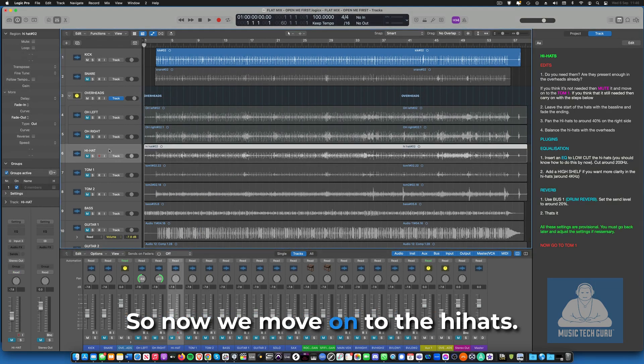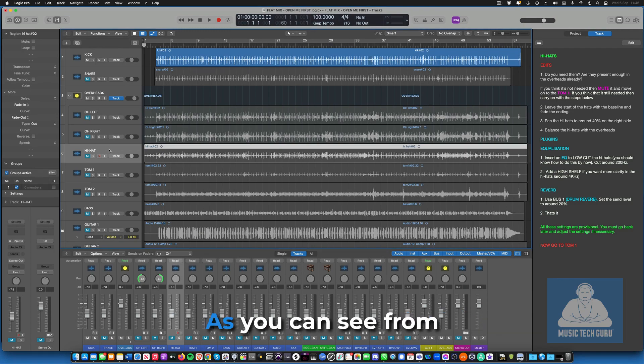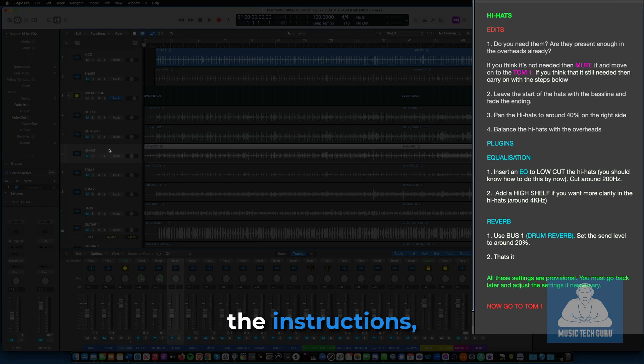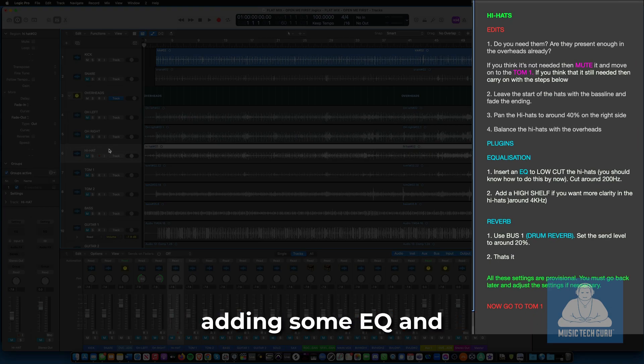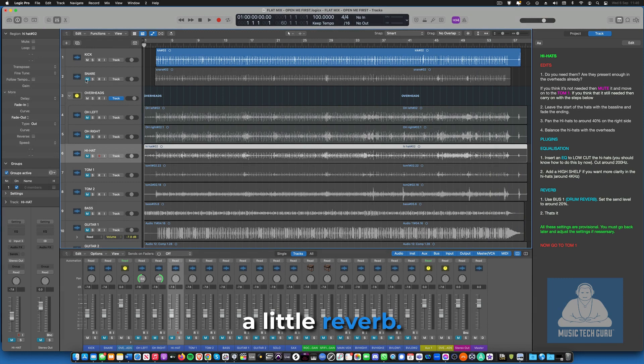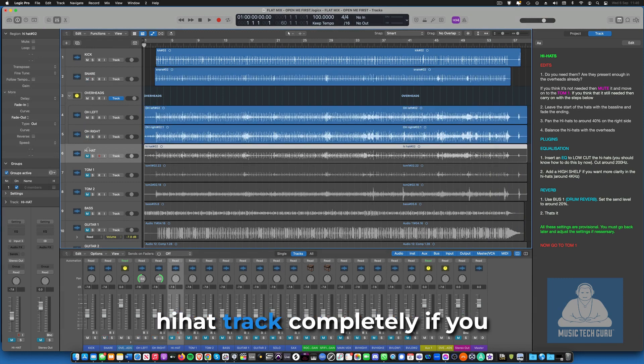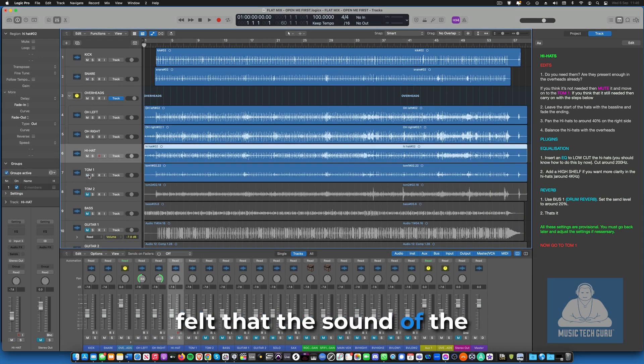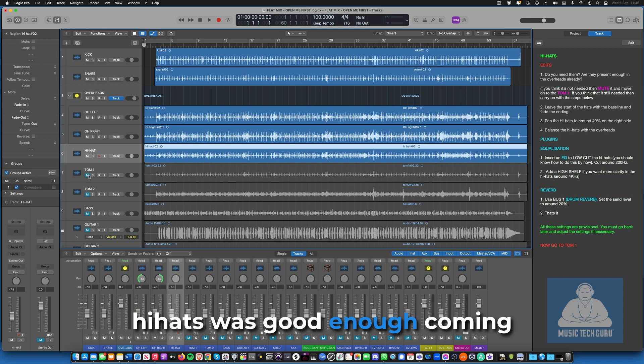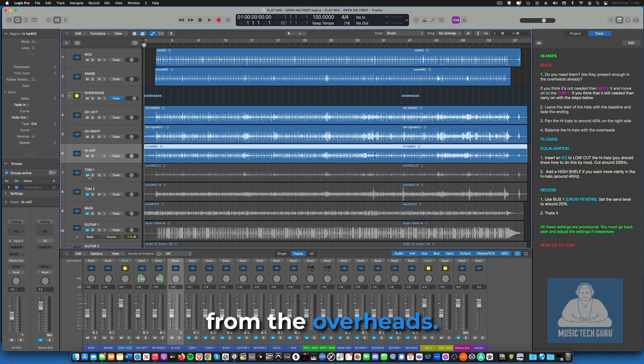So now we move on to the hi-hats. As you can see from the instructions, this is a very simple task of adding some EQ and a little reverb. You could actually ignore the hi-hat track completely if you felt that the sound of the hi-hats was good enough coming from the overheads.